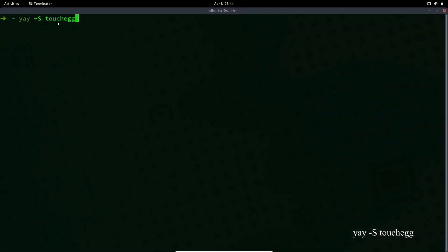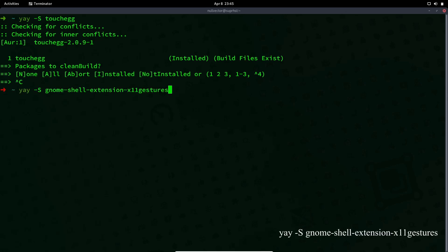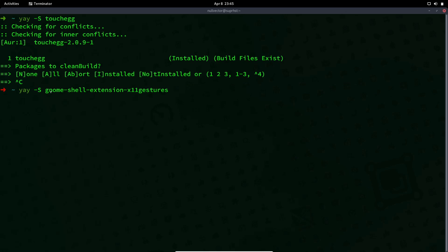You need to install touchegg — so yay, paru, or pamac, whichever AUR helper you are using. You can use that to install it. I have already installed it, so after that you can install the next package using your AUR helper with this package name, and it's going to download and install.